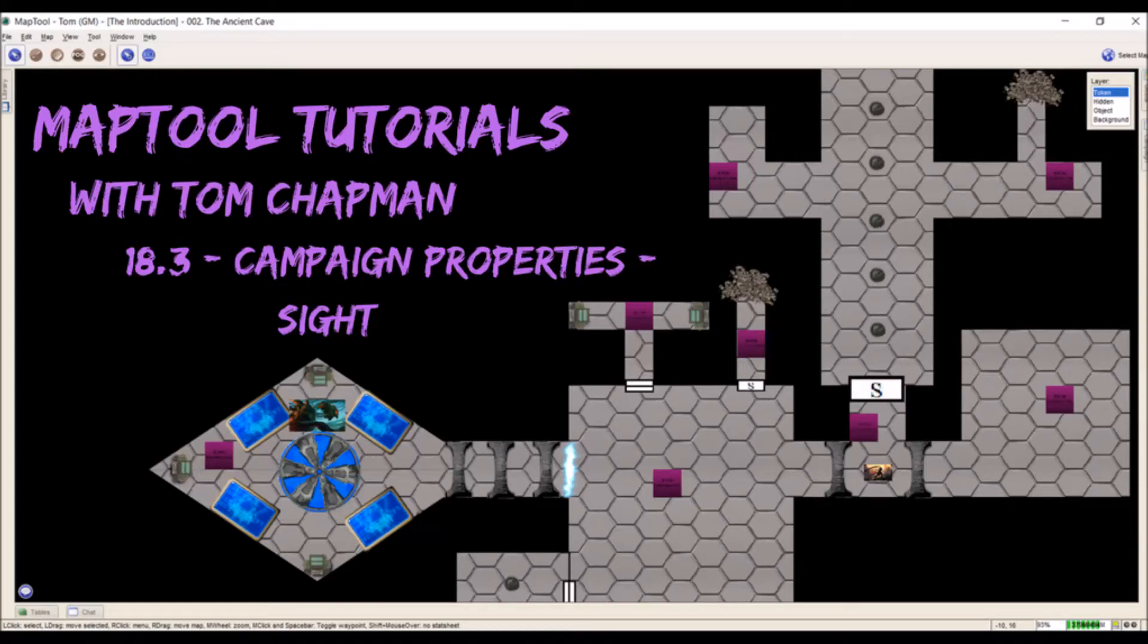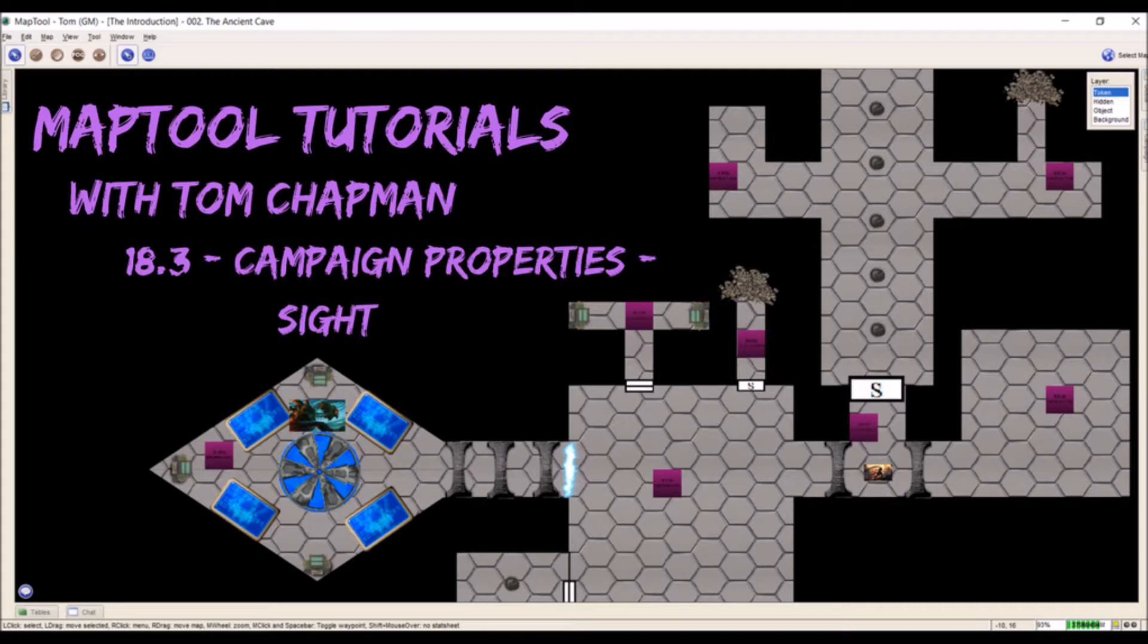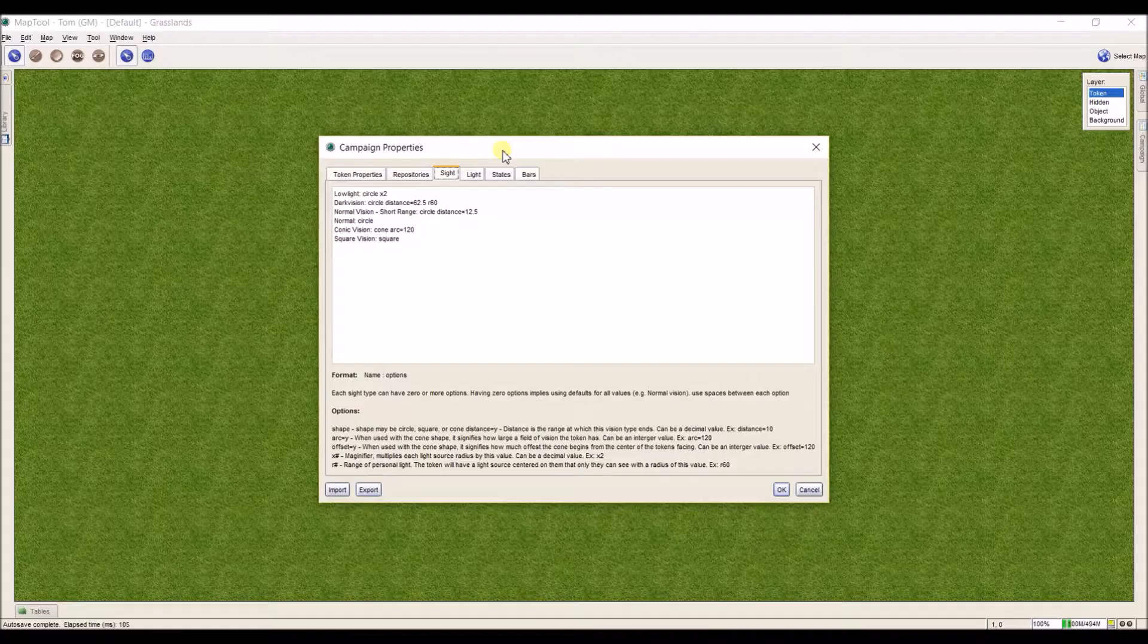Hi everybody, Tom Chapman here, and welcome back to my MapTool tutorial series. Today we're going to be talking about another campaign property, specifically site. It's easiest to just walk you through this by showing you what site is and how to get this set up, so we're just going to go straight to MapTool.